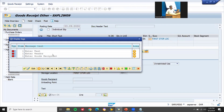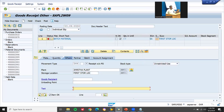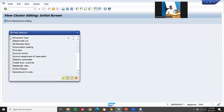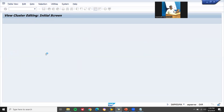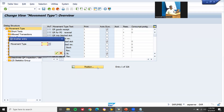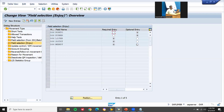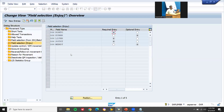The text field shows as 'boots recipient' — I have to change it. Go back to OMJJ. Movement type, continue, continue. Position Z66, select it, go to field selection. It is not WEMPF — it is KONTO. Change it to KONTO and save it. Continue, continue, now come back.